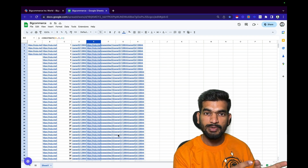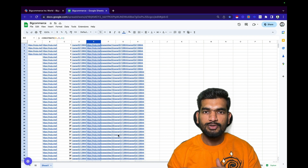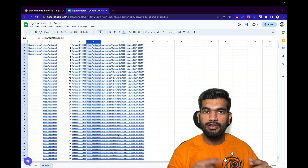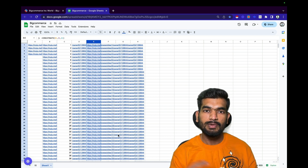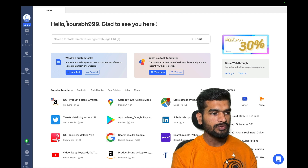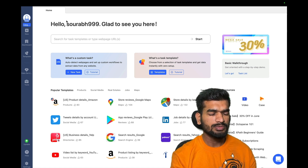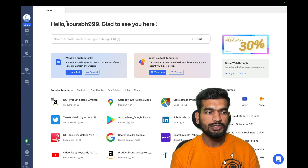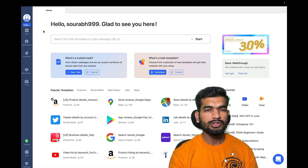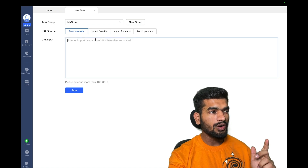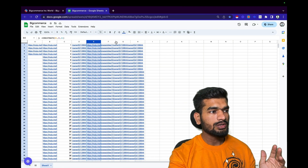Now I'll show you how to automate scraping all these pages in one go using a software called Octoparse. After logging in, click 'New' and create a custom task. You'll be entering all 503 URLs manually — select and copy all 503 URLs you just created in Google Sheets and paste them into Octoparse. I'm on the free version here, but I'd recommend opting for the paid version if you want to scrape at this scale.